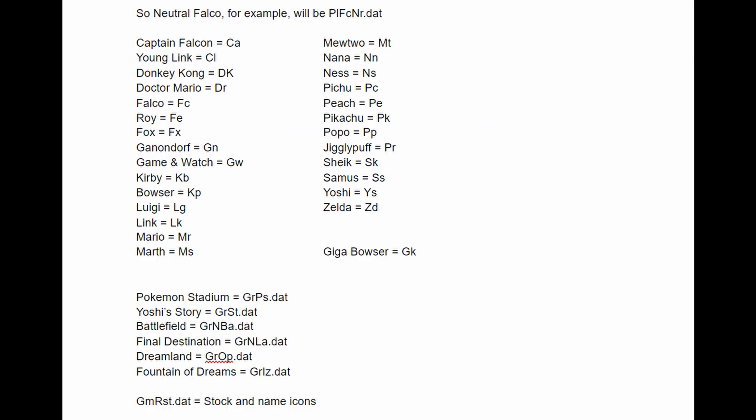Next, we're going to go to DAT Texture Wizard. DAT is the file extension for all melee textures, and they all follow the same formula. For character skins, it's going to start with PL, then it is going to be followed by the character code, and finally it is going to be followed by the color. So RE is red, BU is blue, BK is black, and so forth.